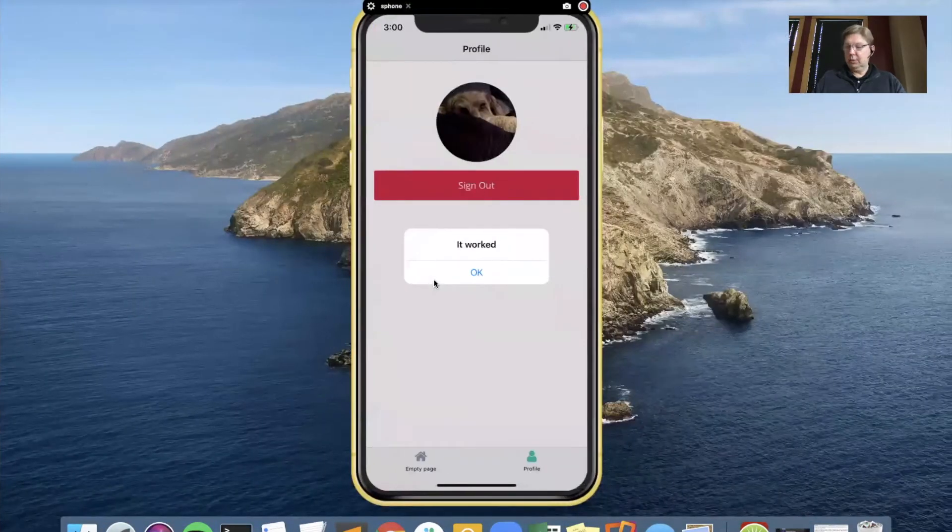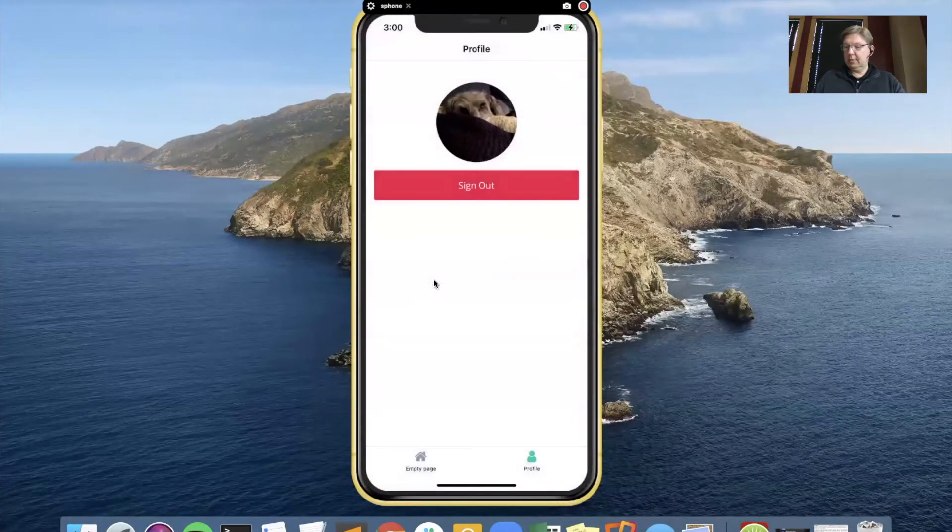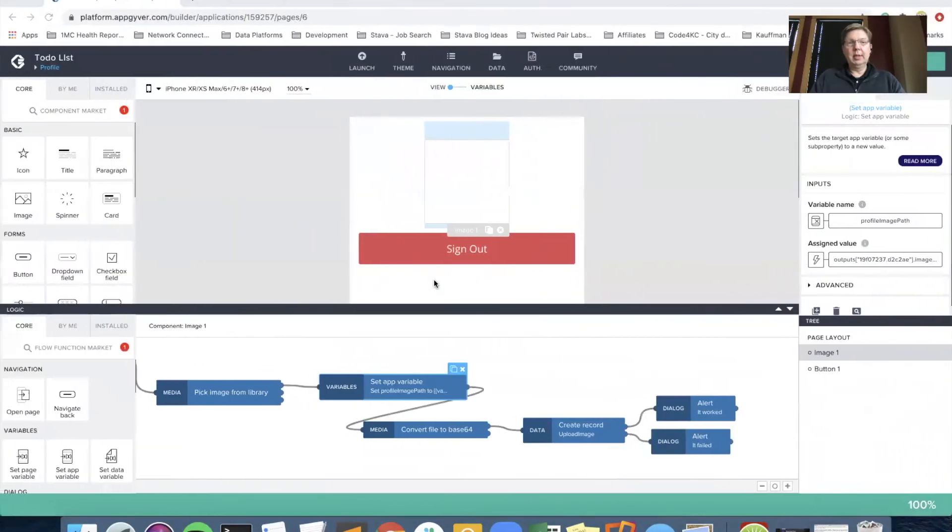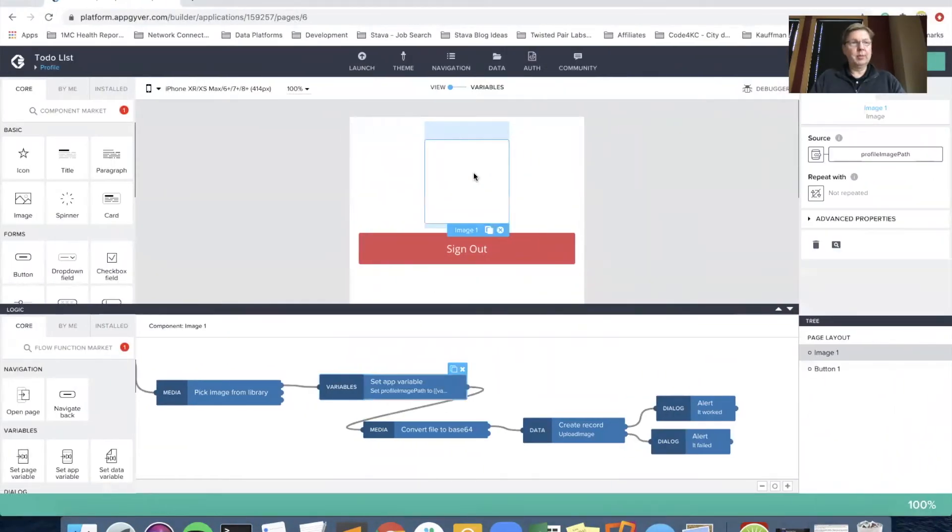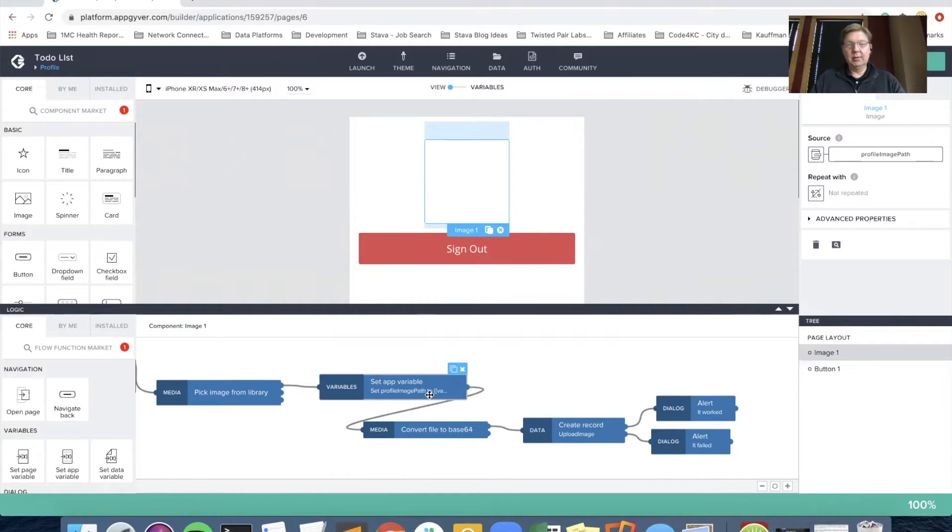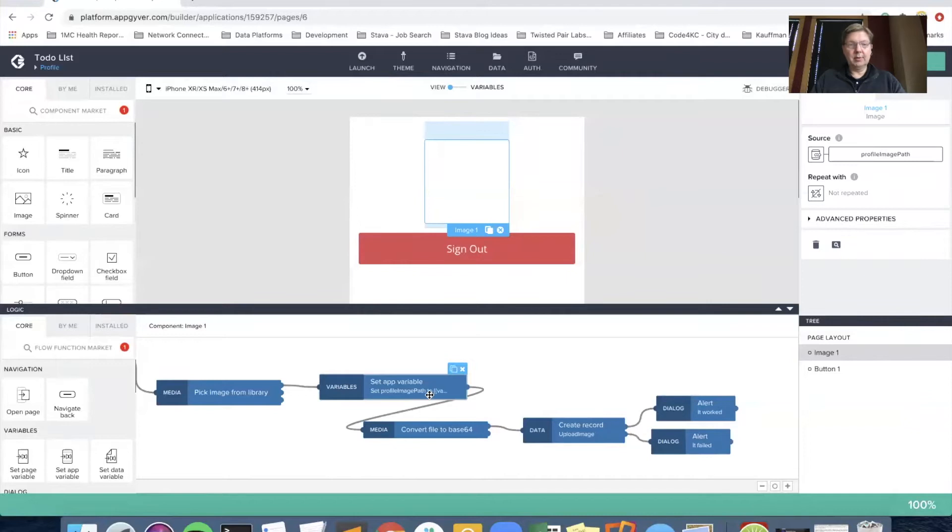What we are going to do this time is from AppGyver, from the profile screen that we're in right now on the image component, we're going to add some flow functions that are going to be for compressing the image so that it doesn't take so much space.